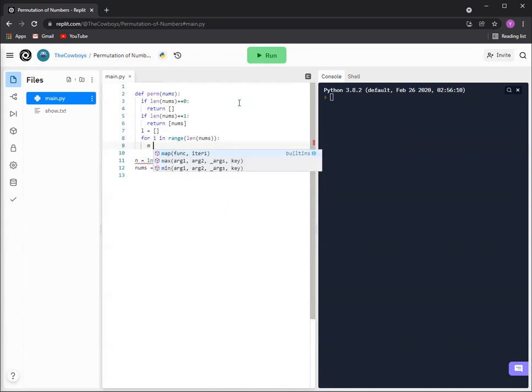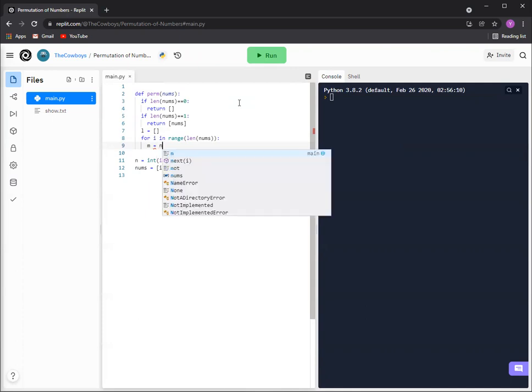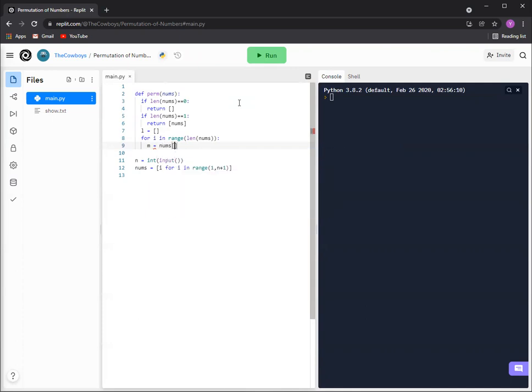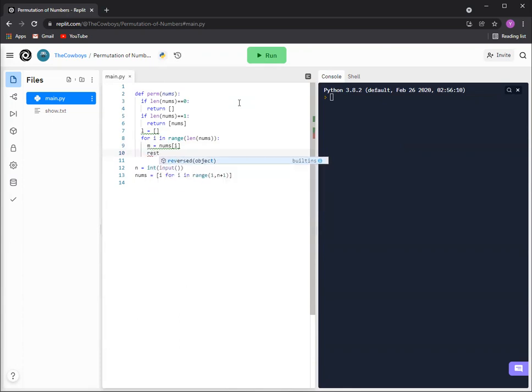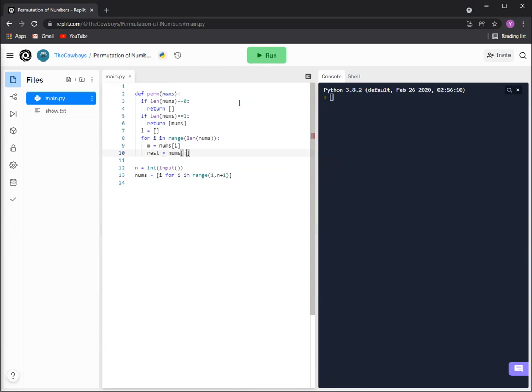We'll just have m as that number, so nums and then i. And then we want to get every other number around it so you can keep on going down.